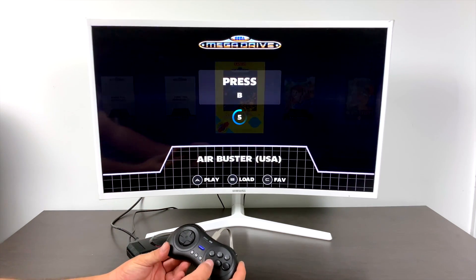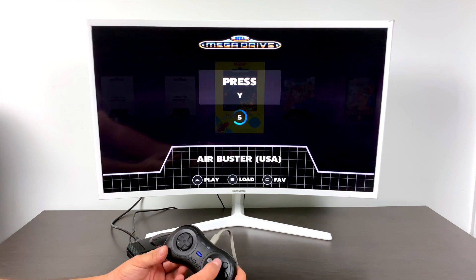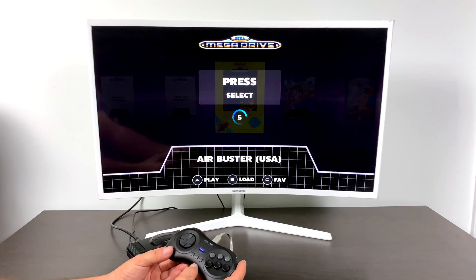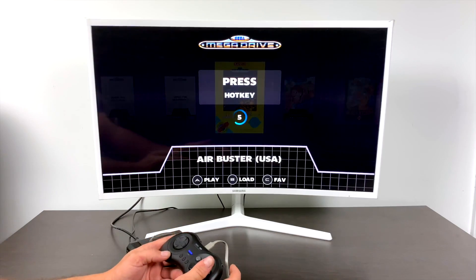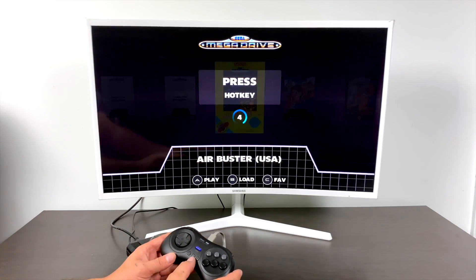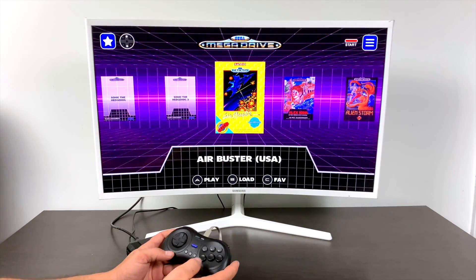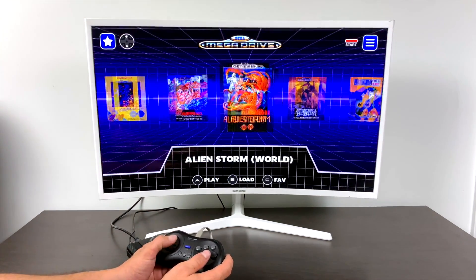So A, B, C, X, Y, Z. Start. Select is going to be my middle button here. L, R. And we also need to set up a hotkey. I'm going to use the same key I set up as Select for my hotkey.